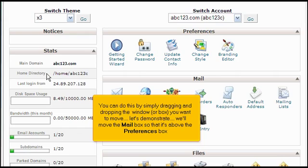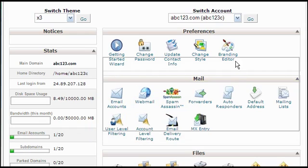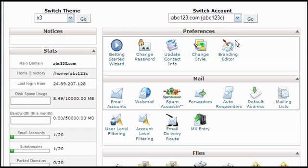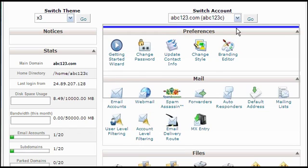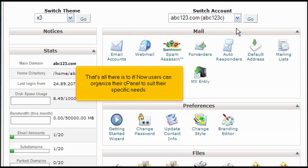We'll move the mailbox so that it's above the preferences box. That's all there is to it. Now users can organize their cPanel to suit their specific needs.